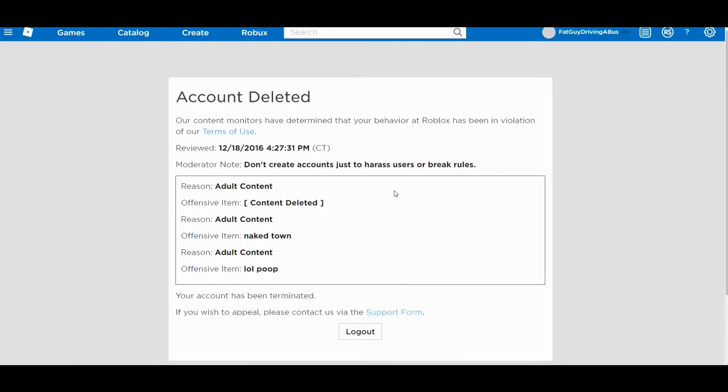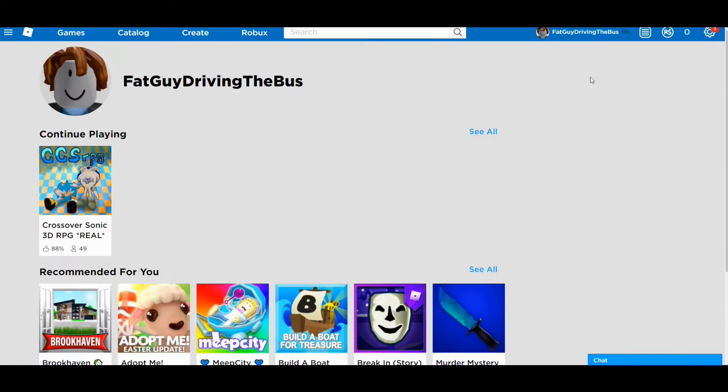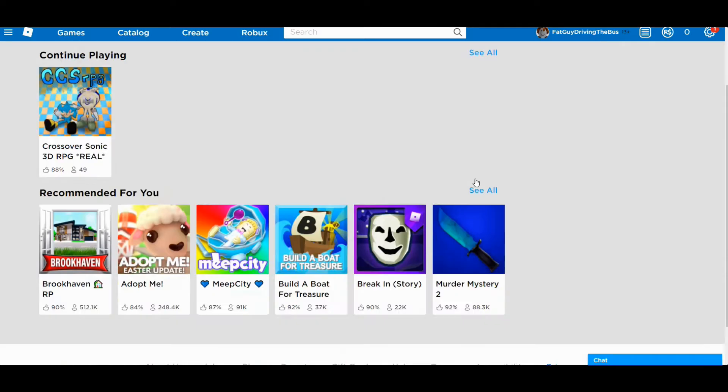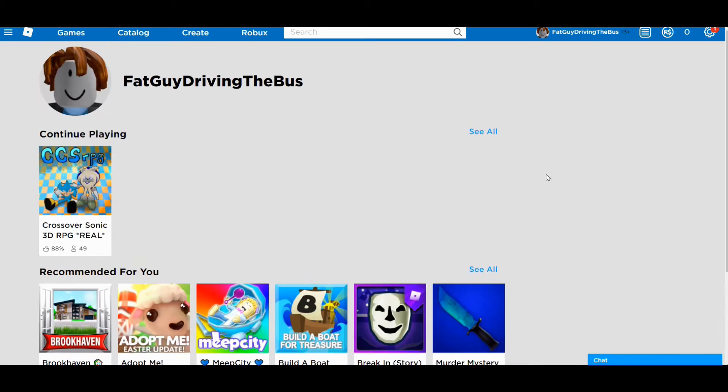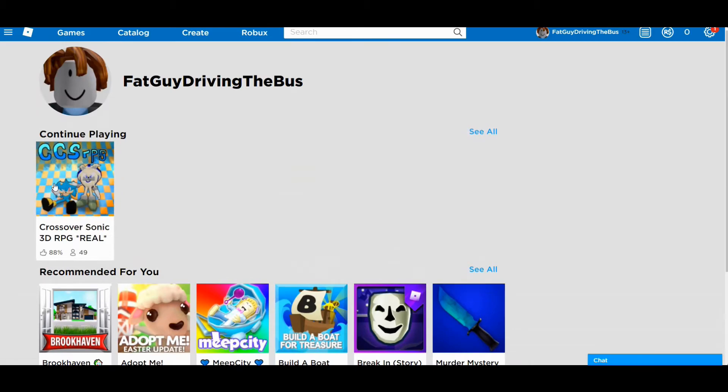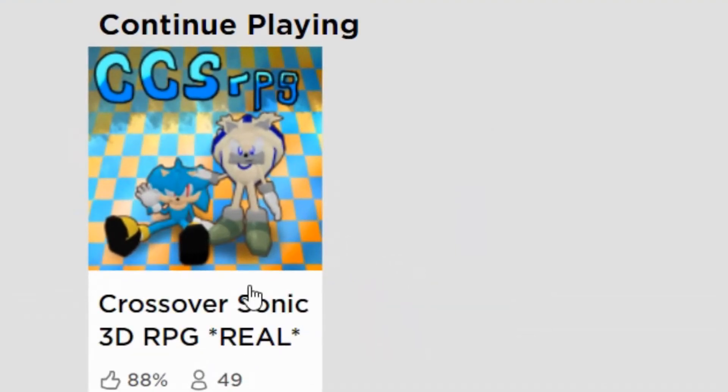I've actually had quite a few different bans on Roblox, this is just one of them. I've had a few accounts banned for bad reasons. I did a lot of bad things back in the day, back in 2016. Luckily for me, even though fat guy driving a bus was banned, fat guy driving THE bus was not banned, he still lives on. Why did he play Sonic 3D RPG? I don't know why, but that's something that fat guy driving THE bus did.